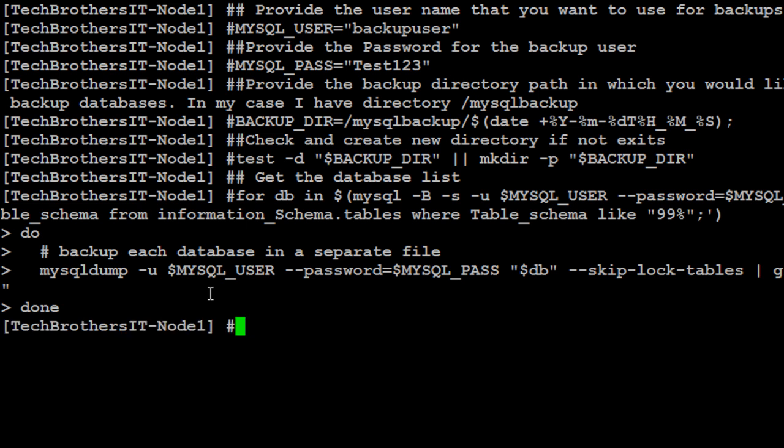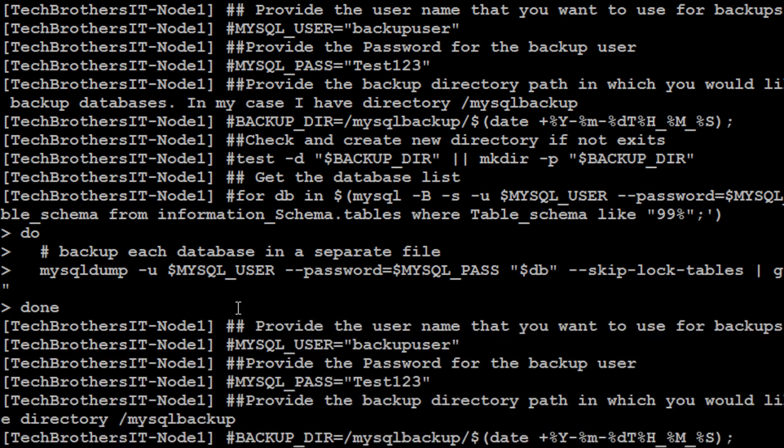So let's hit enter and in my case, actually, there isn't a database that starts with 99. So instead of that one, I should have actually a percentage on both sides. So you can always change this query where you say database name in one, two, three.